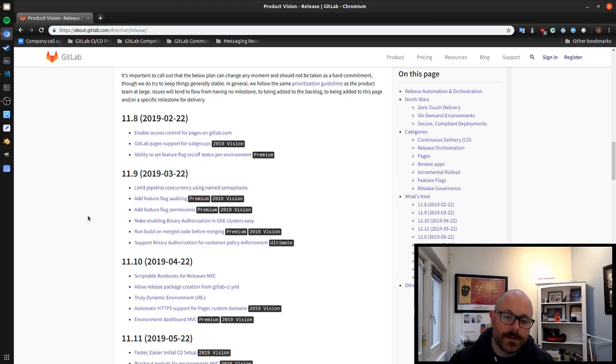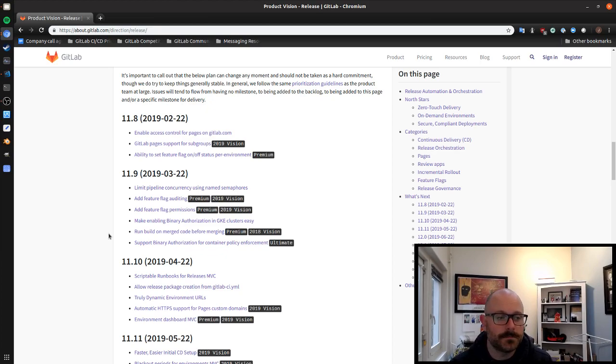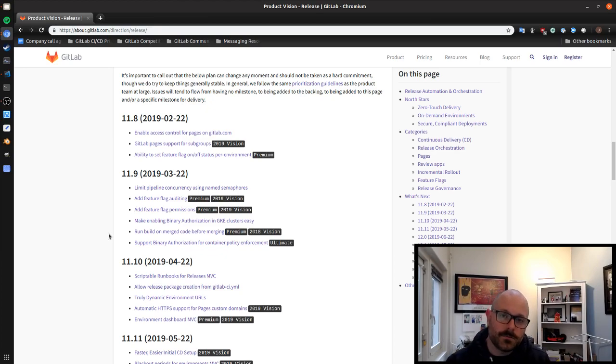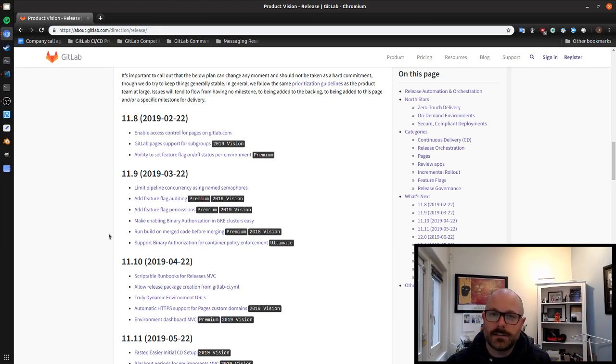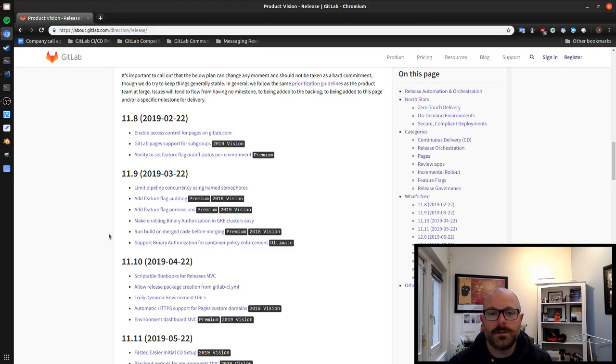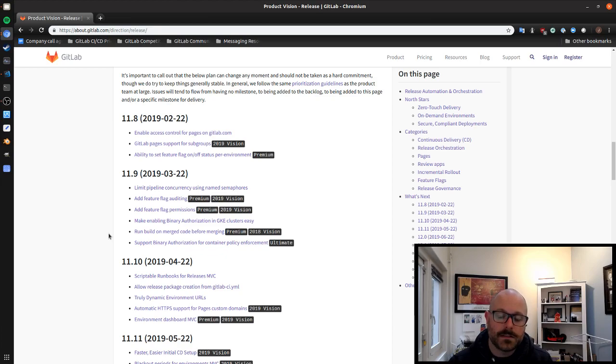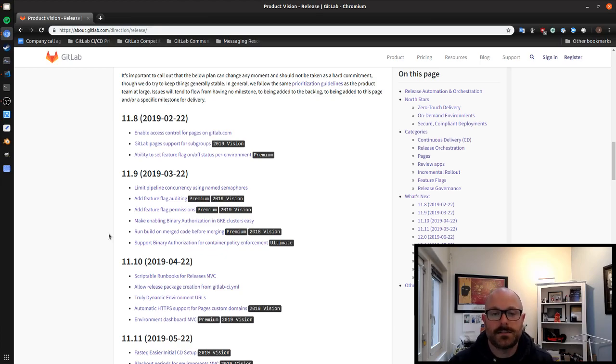Another big one in the 11.9 release is running the build on the merge code before merging. So we're continuing to work towards having release trains and merge trains that will make it easier to manage how features are flowing out to your production environment especially when there's a lot of contention going on. So that's a good issue to check out if that's something that you're interested in.